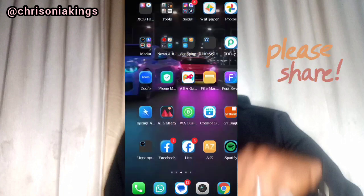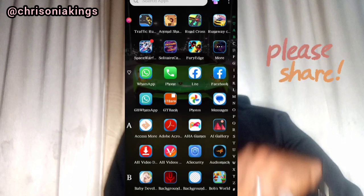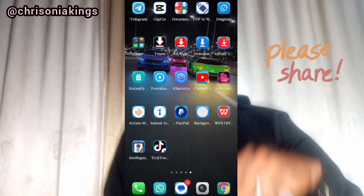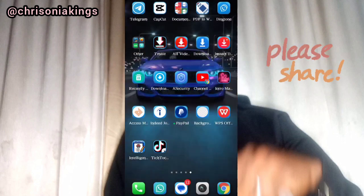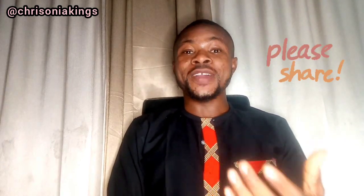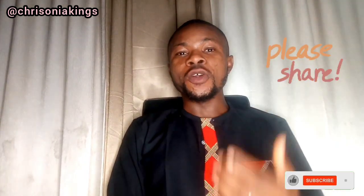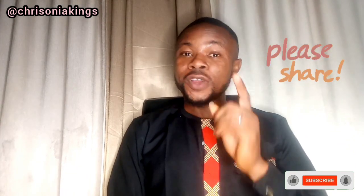Is it not beautiful? So you can try this on your phone also. Thank you for watching this video. I hope you learned something from it. Please, if you find this video interesting, share it with your loved ones. Also don't forget to subscribe to this YouTube channel. See you on the next one, bye!